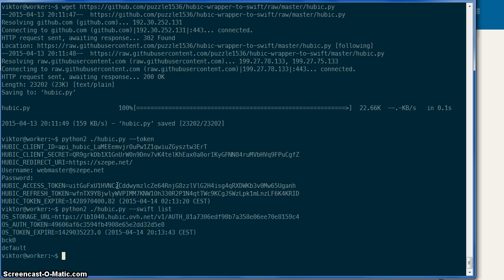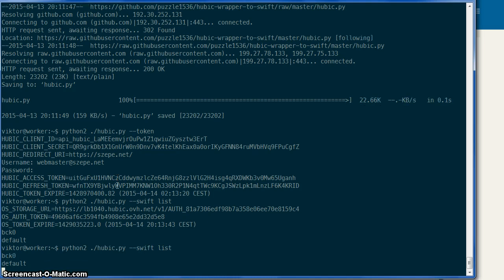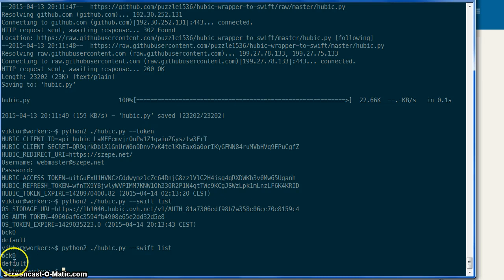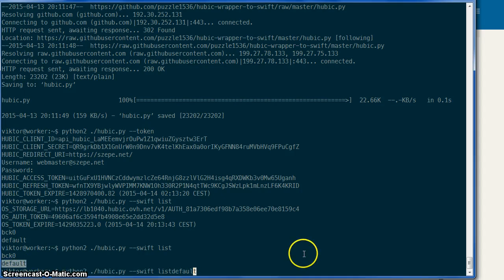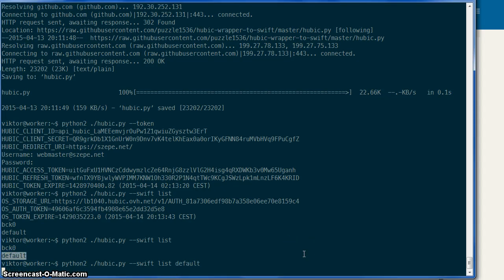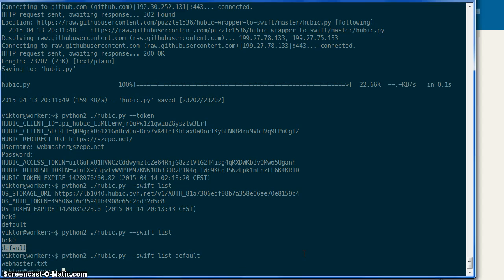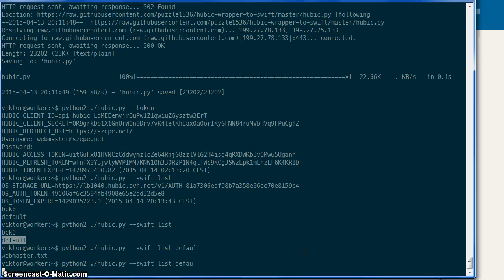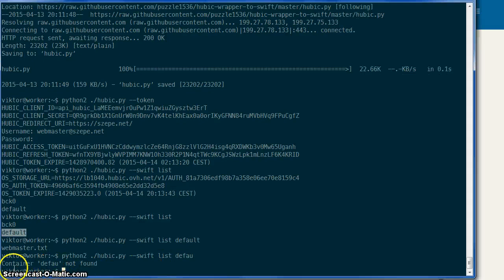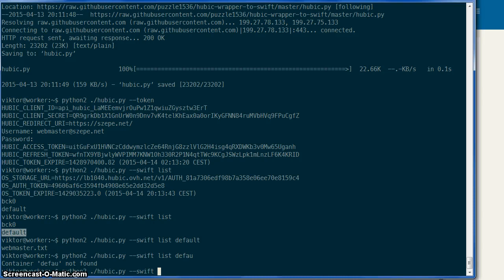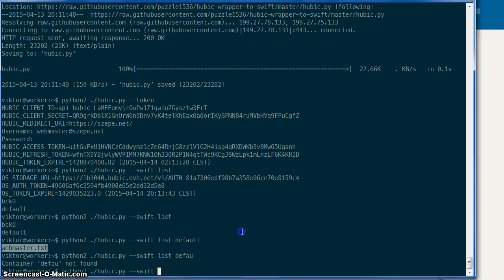Now let's say list, and it gets an OpenStack Swift token, not the second time. Okay, so let's list the default container. Yes, it's called a container, and the default container contains one file only.